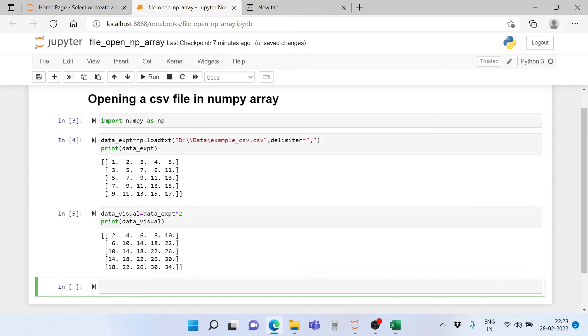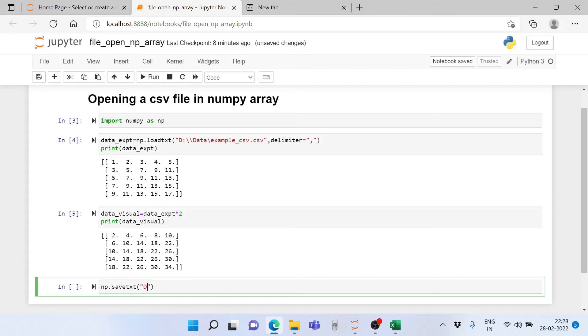Now how do we store this new array, data_visual, as a CSV file? For that it's simple - we write np.savetxt and then we write the path and file name in which you want to store it, so it's again going to be ddata.